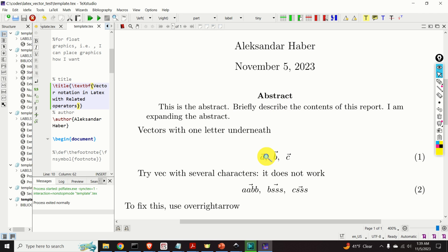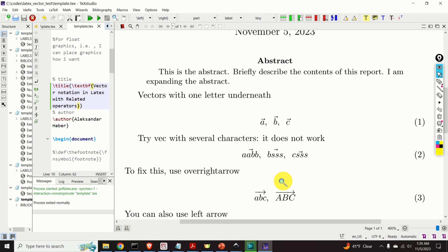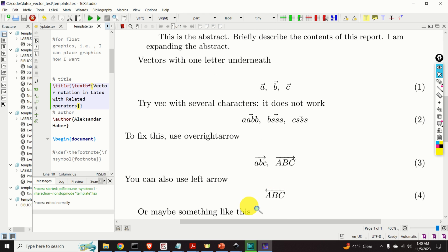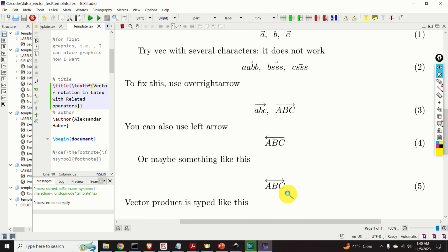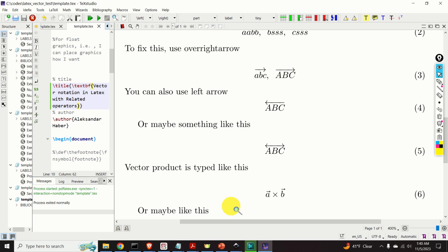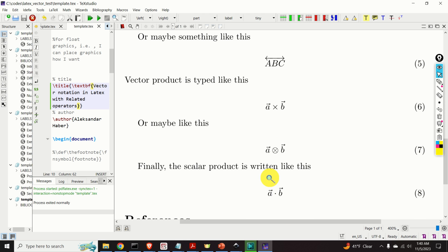For example, you will learn how to write vectors that look like this. Then I will explain the issue with the VEC operator that will produce a weird looking notation. To fix this issue we will use the overrightarrow command. I will also explain how you can use a left arrow, or a double left or right arrow. Finally, you will learn how to write vector products and scalar products.